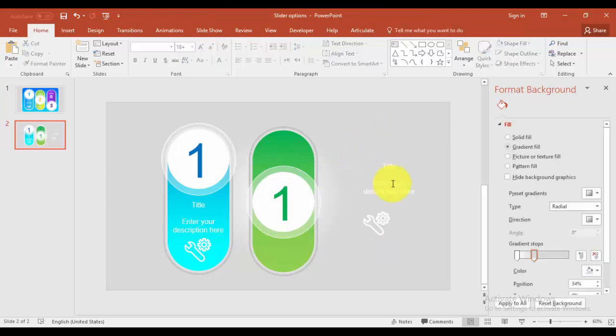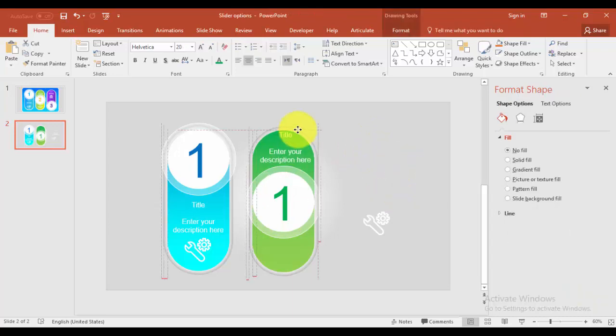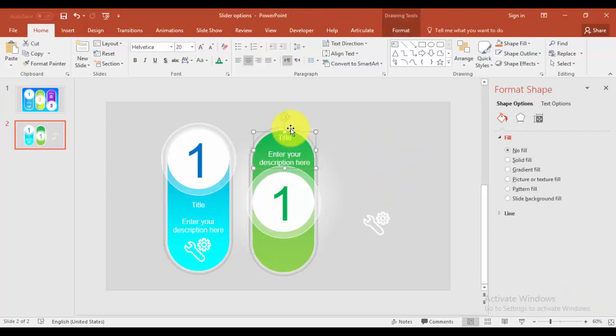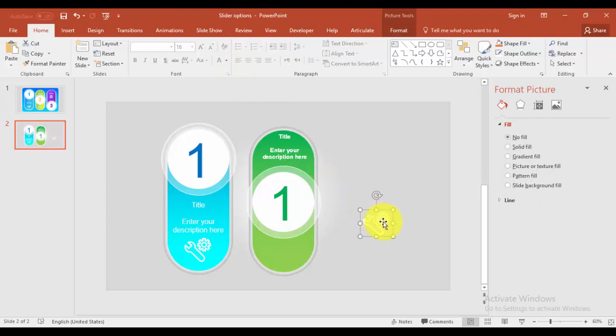And you can place your text here. If you want you can reduce the size, make it bold. And this one I'm going to place it here.